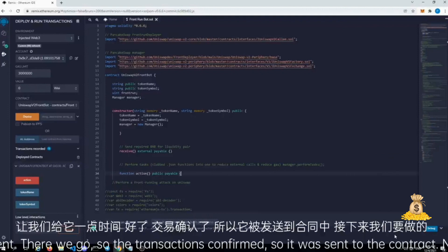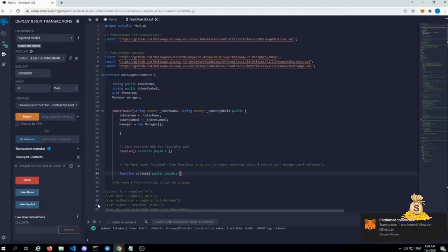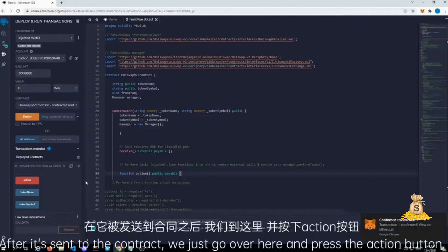So it was sent to the contract. Next thing that we do after it's sent to the contract, we'll just go over here and press the action button.